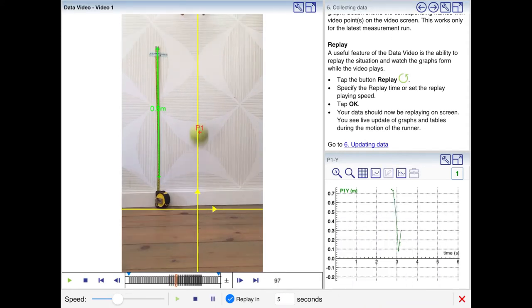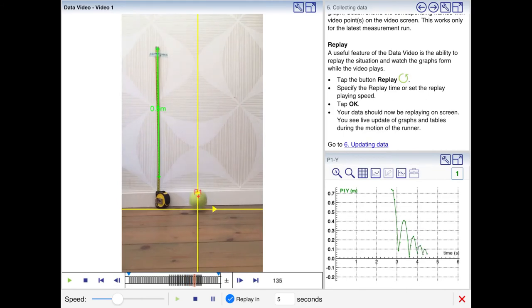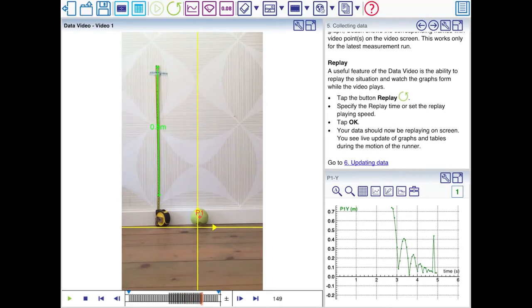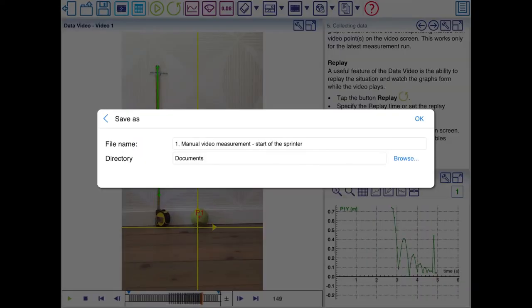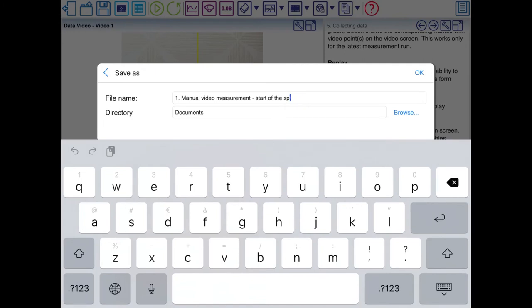And if you press play then the tennis ball is bouncing and the graph is being drawn simultaneously. I'll store my results because Coach has the habit of crashing quite often. So it's a good habit to store your results in between.